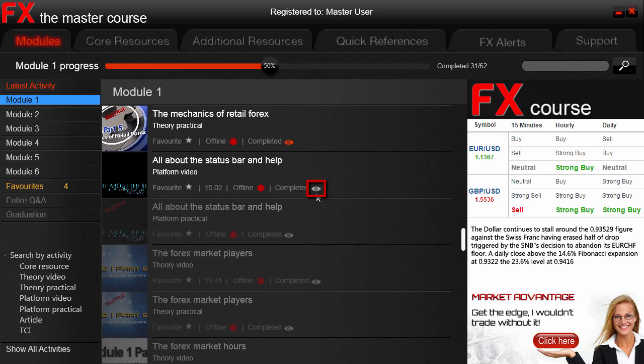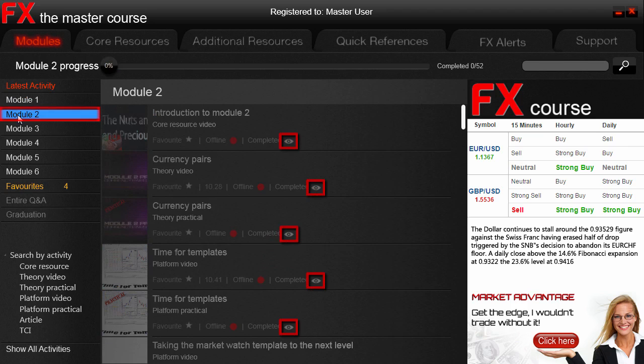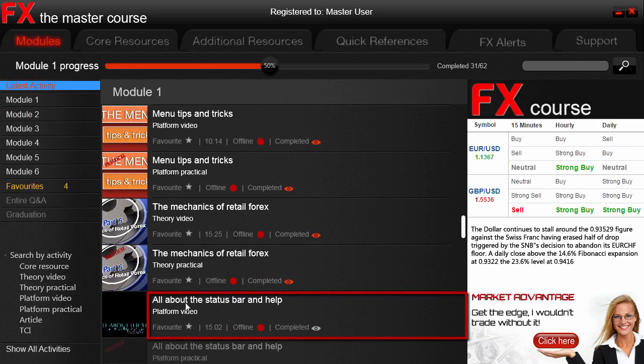Only once we have completed the current activity will it convert to a red eye, and then the next activity will open up. So unsurprisingly, if we check out Module Two, all the activities are locked because we haven't completed Module One yet, and that's why the progress of Module Two is zero percent. You may be wondering: with all these activities, how do I know which one I'm supposed to be working on? Well, at the very top we have the Latest Activity section — by clicking this we are immediately taken to the activity we need to complete in order to continue.